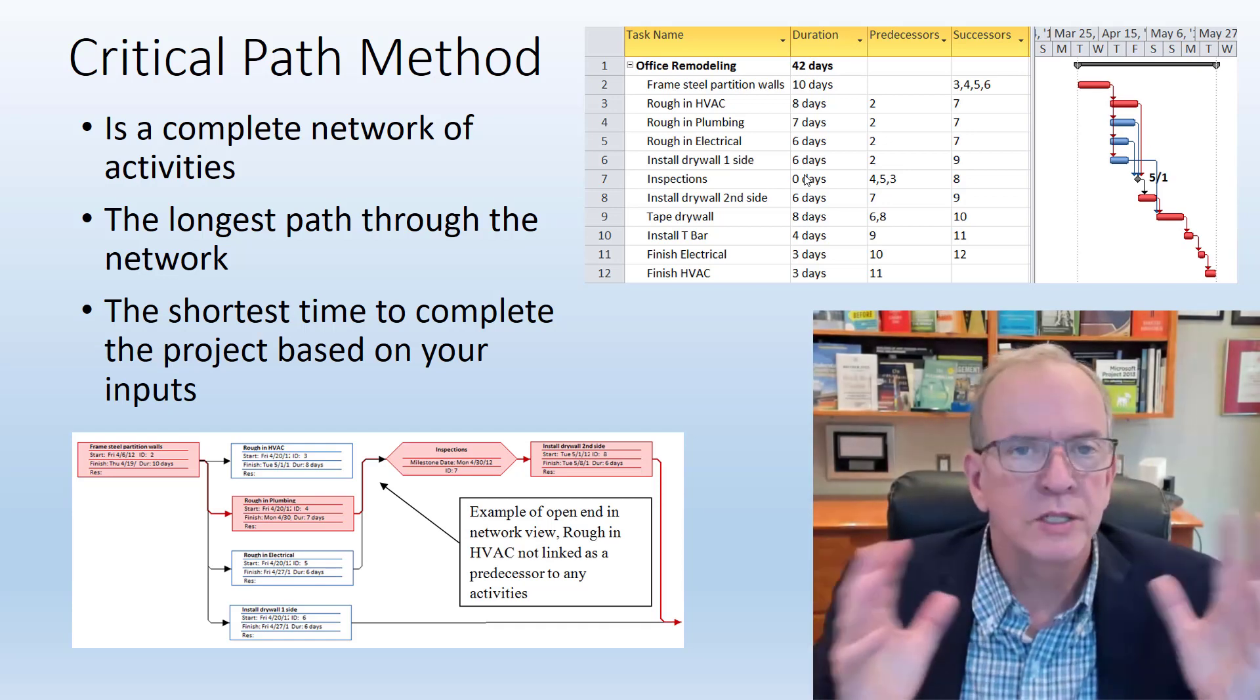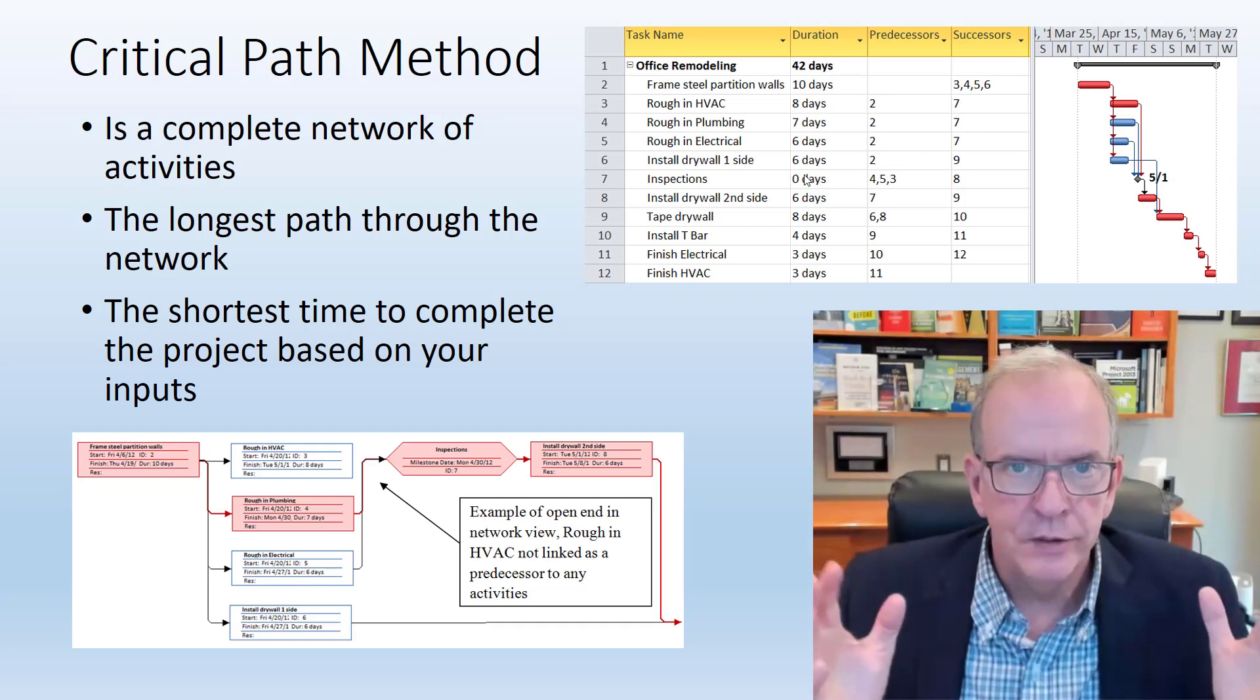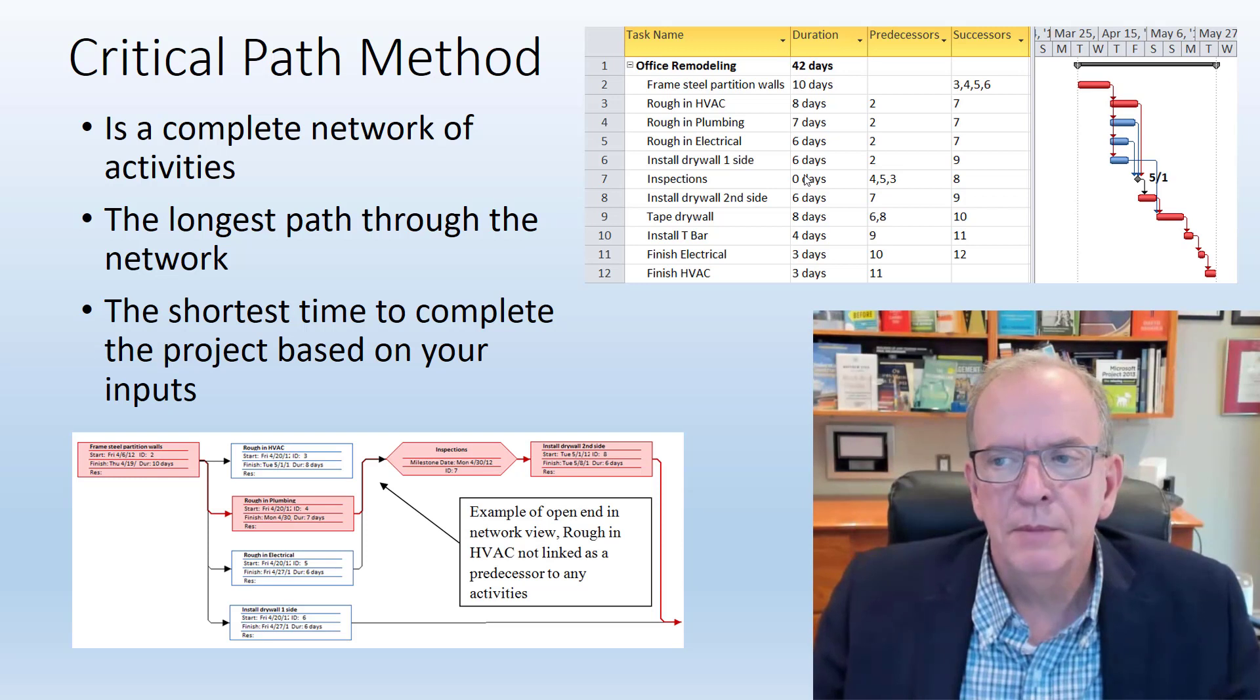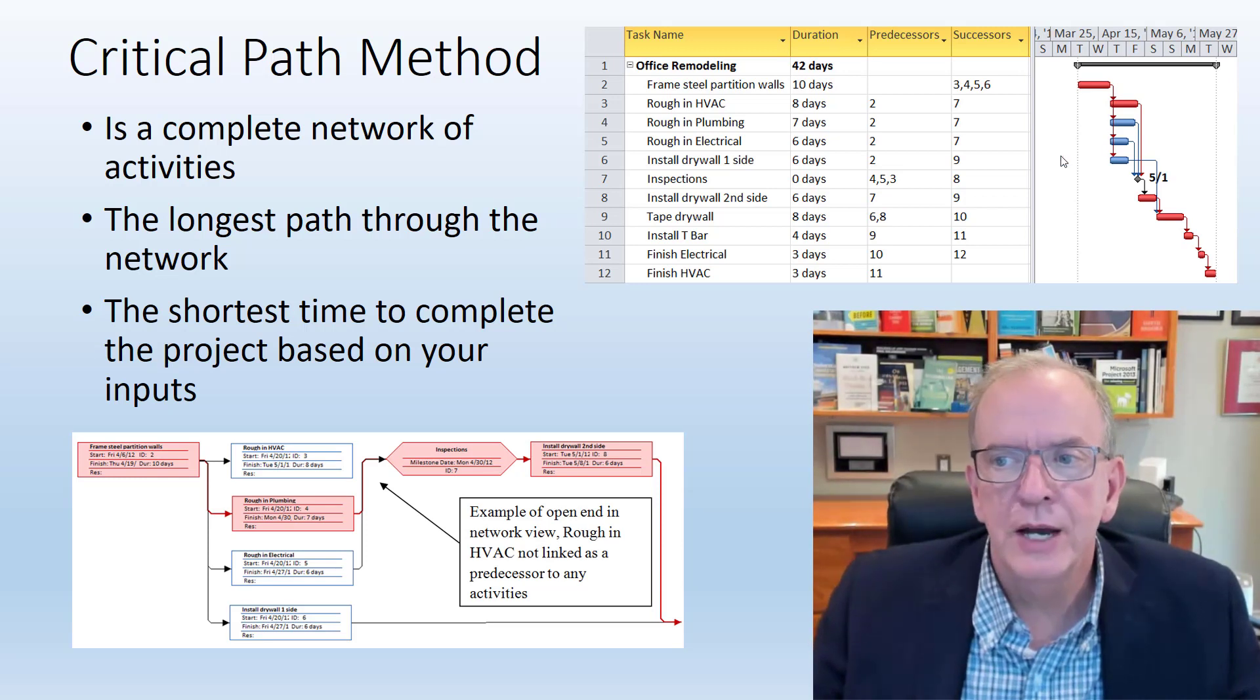Then you can make adjustments, whatever you need to do based on the subtrades coming into your project.